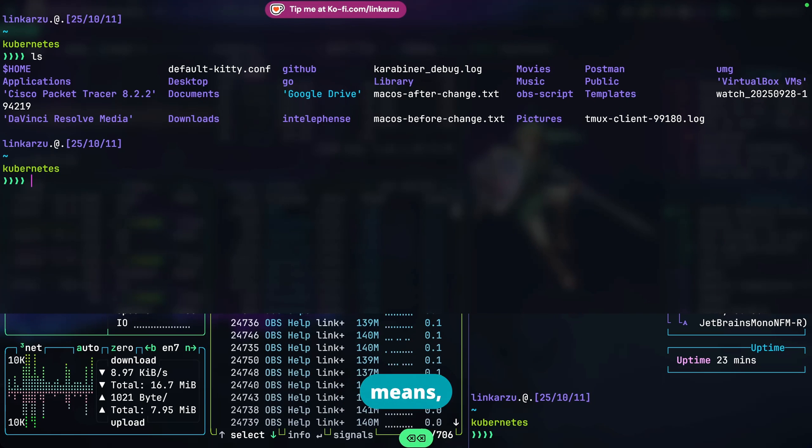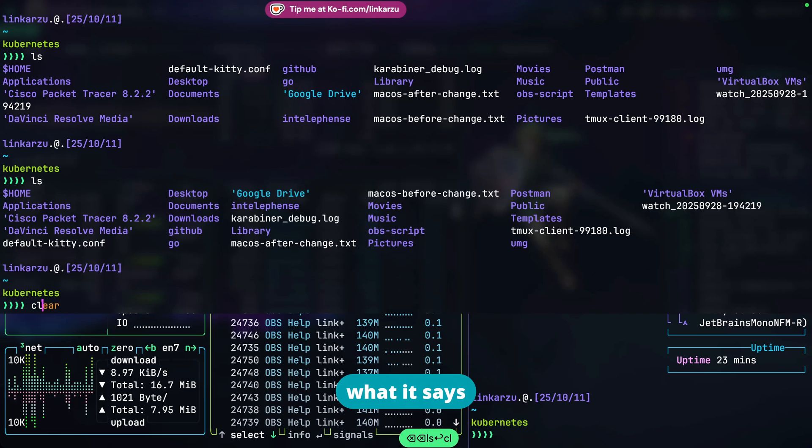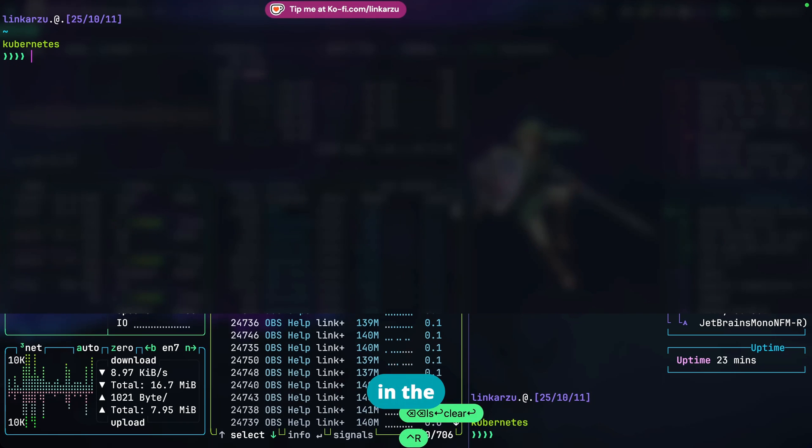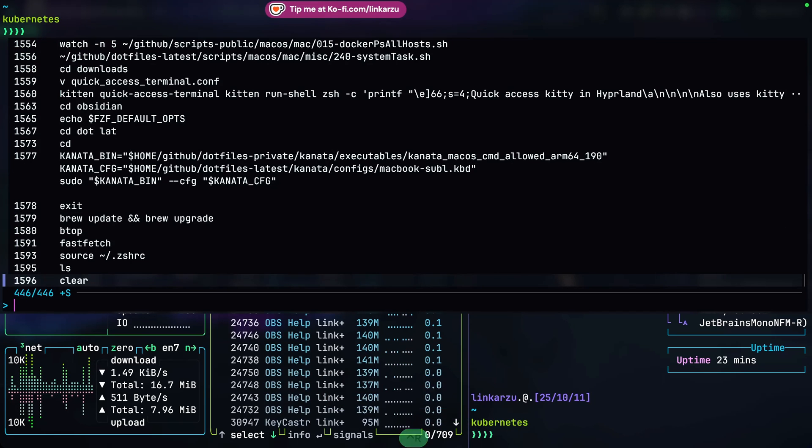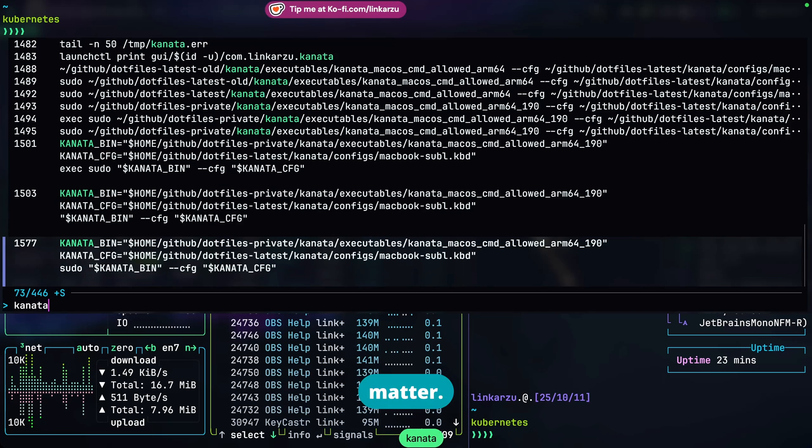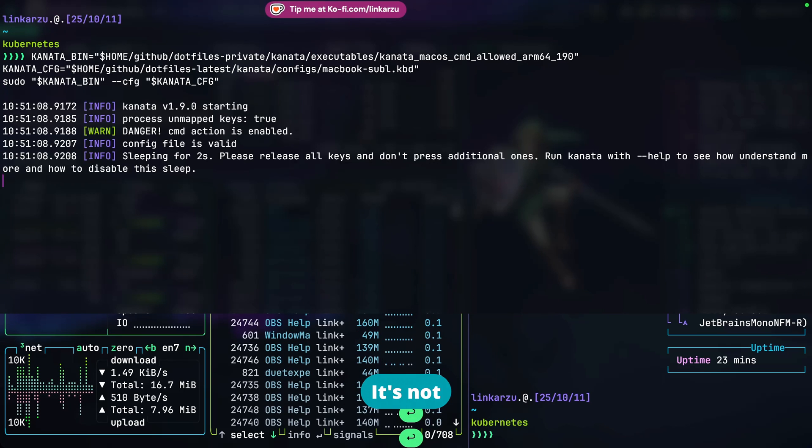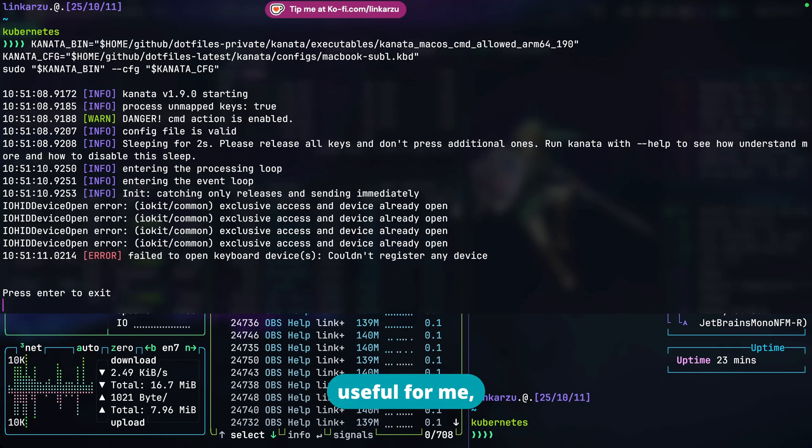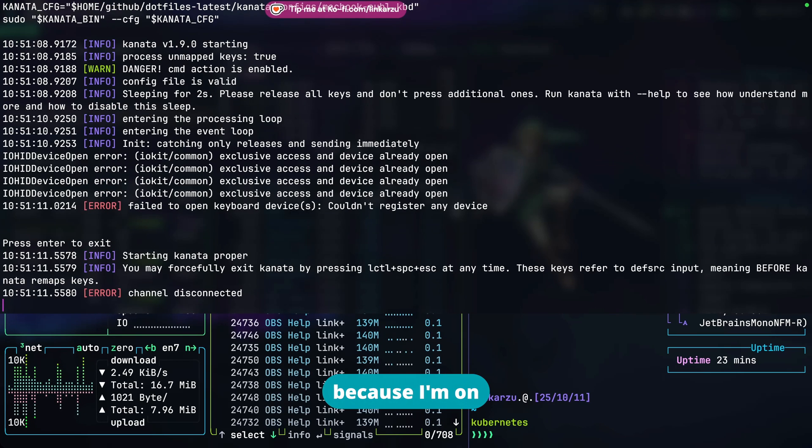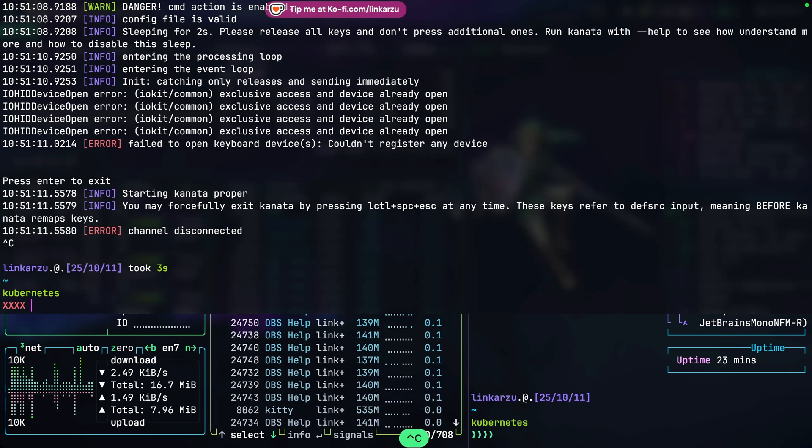I don't know what that means but that's what it says in the documentation. It's not available on macOS so it's not useful for me because I'm on macOS.